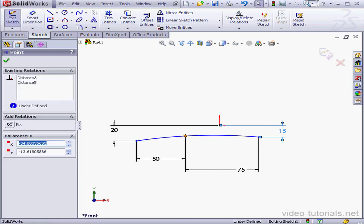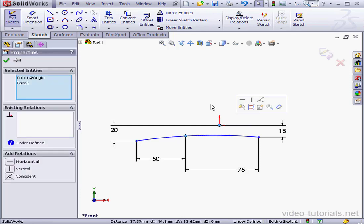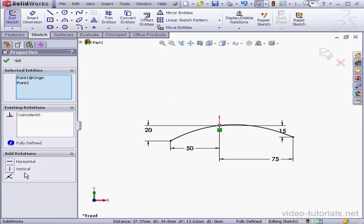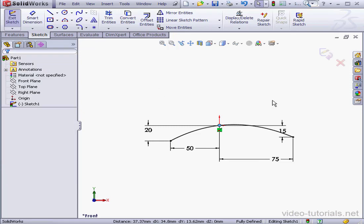Lastly, let's Shift-select this point and the center point and add a Coincident Relation. Our spline is fully defined. Let's accept these changes and exit our sketch.